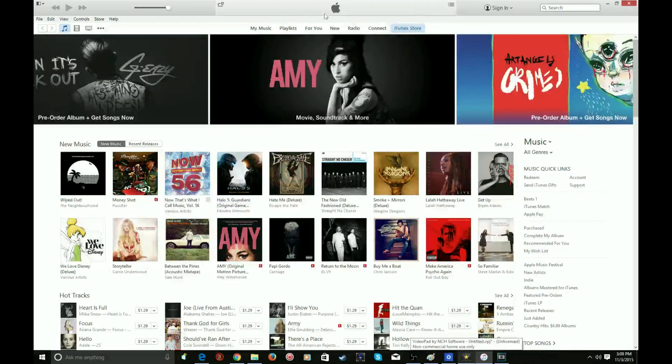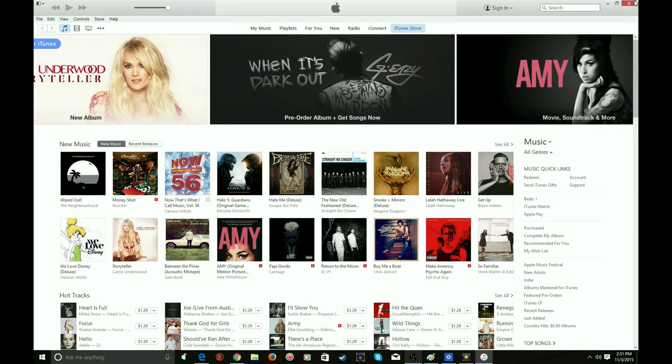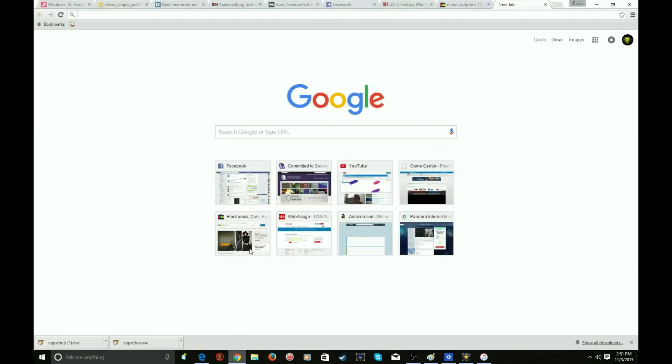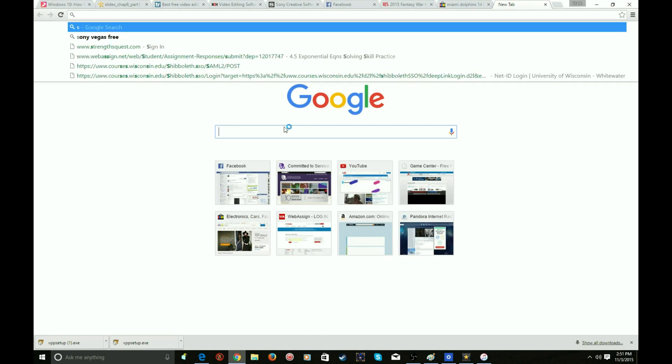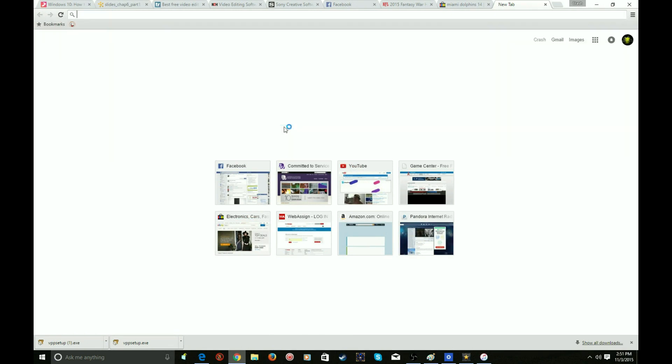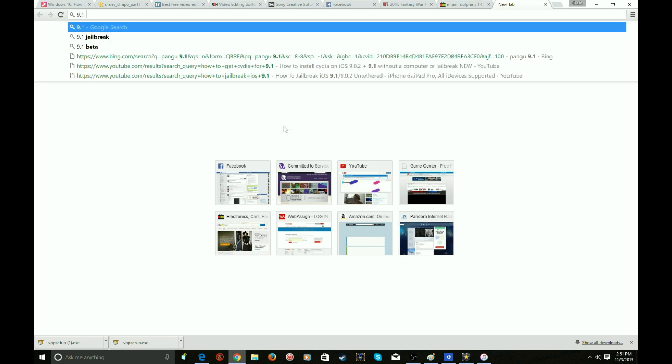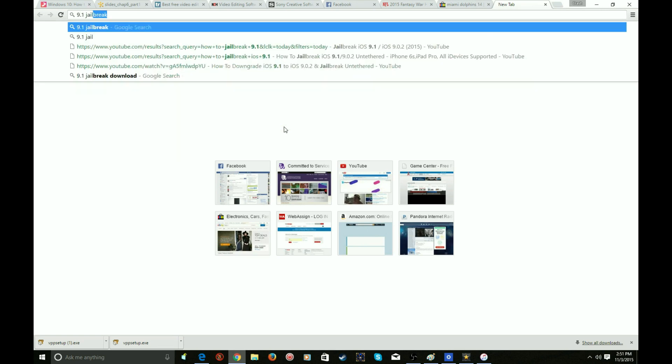So the only way you can really jailbreak it right now is called a semi jailbreak. Now eventually they'll probably come out with one, but right now just telling you this is the only way I figured out. I've been doing this for a long time now. So all you type in is 9.1 jailbreak, it's that easy.